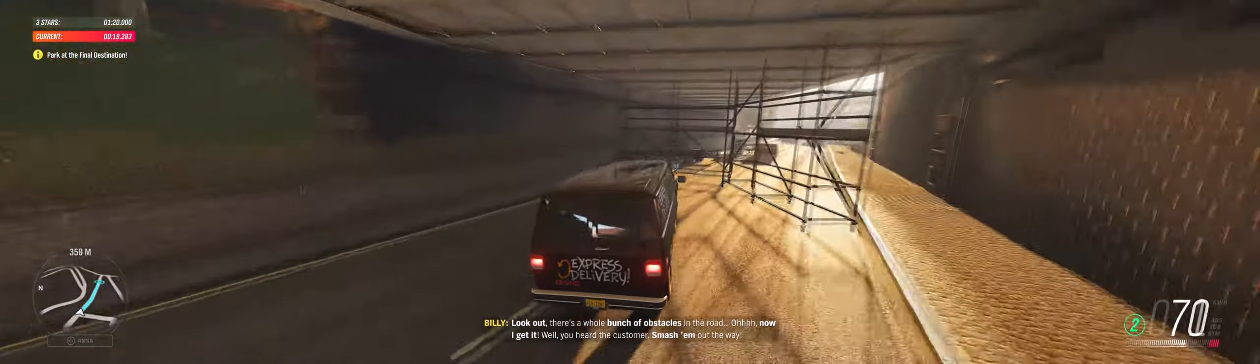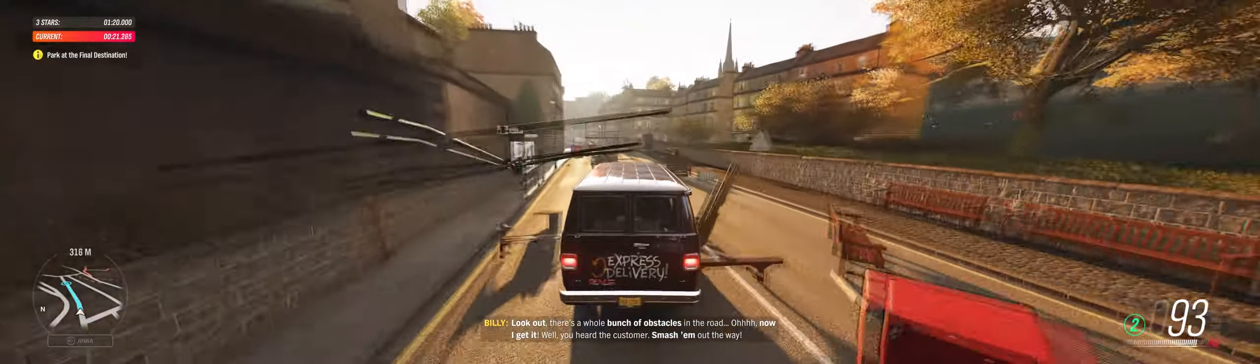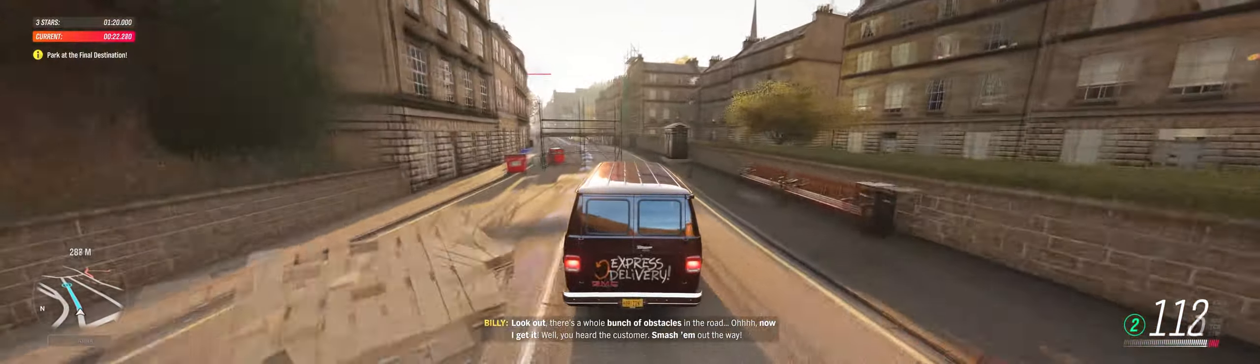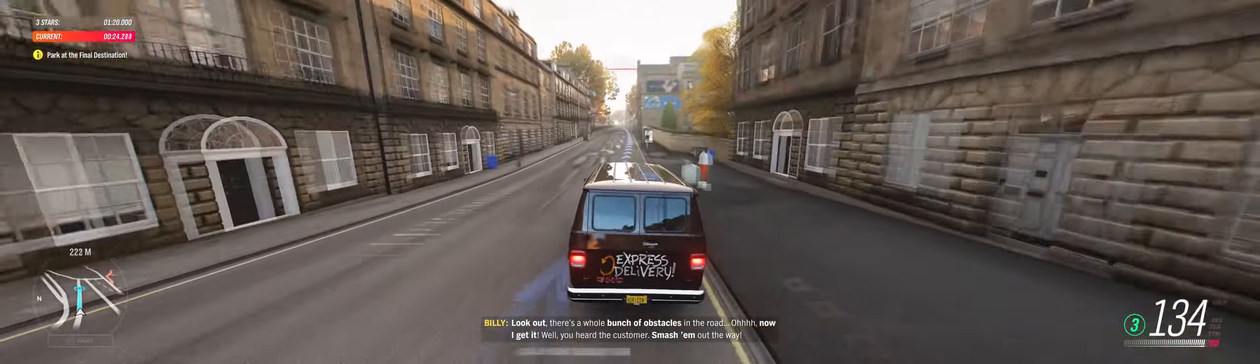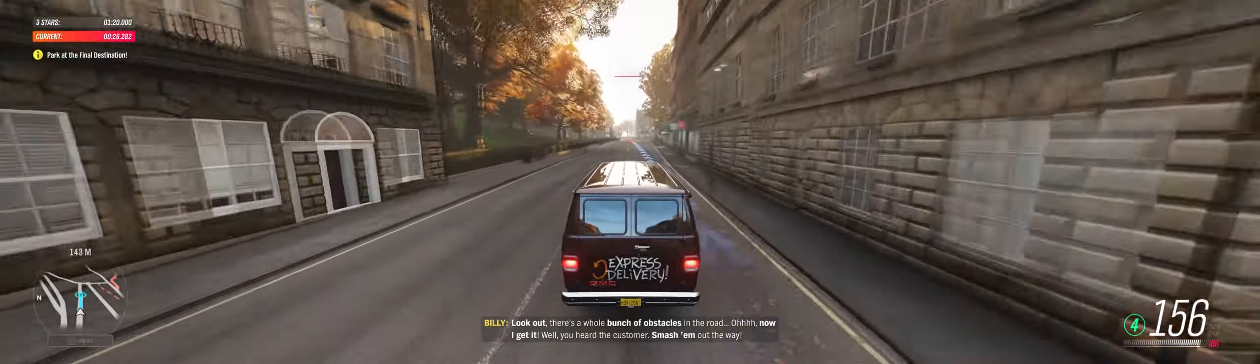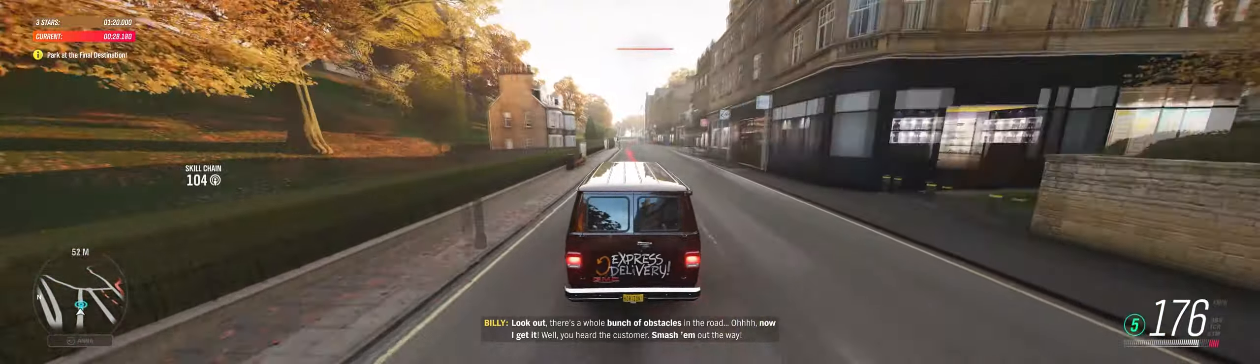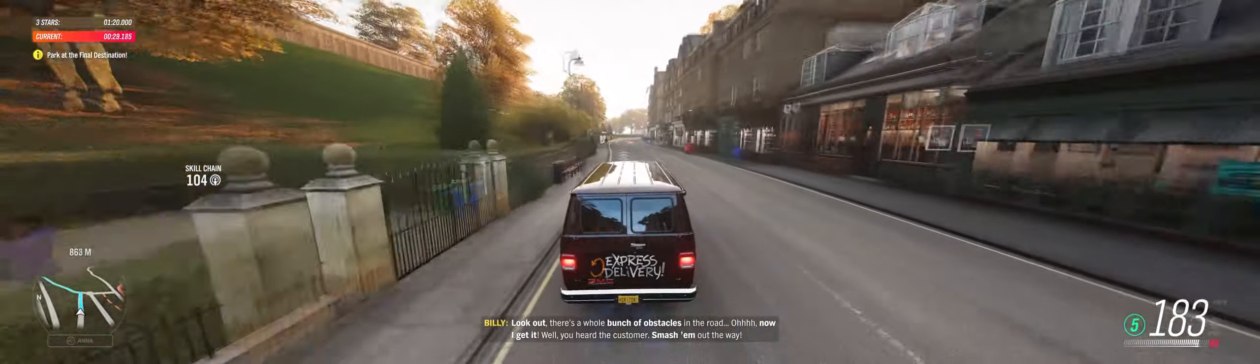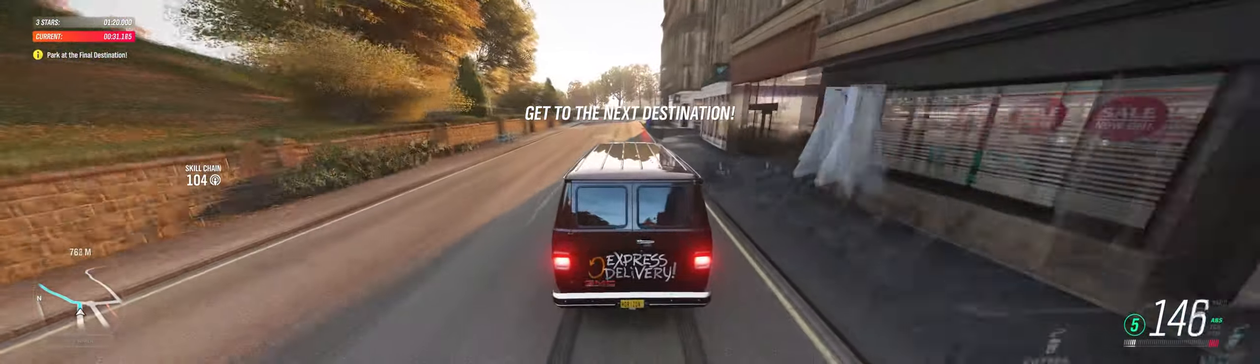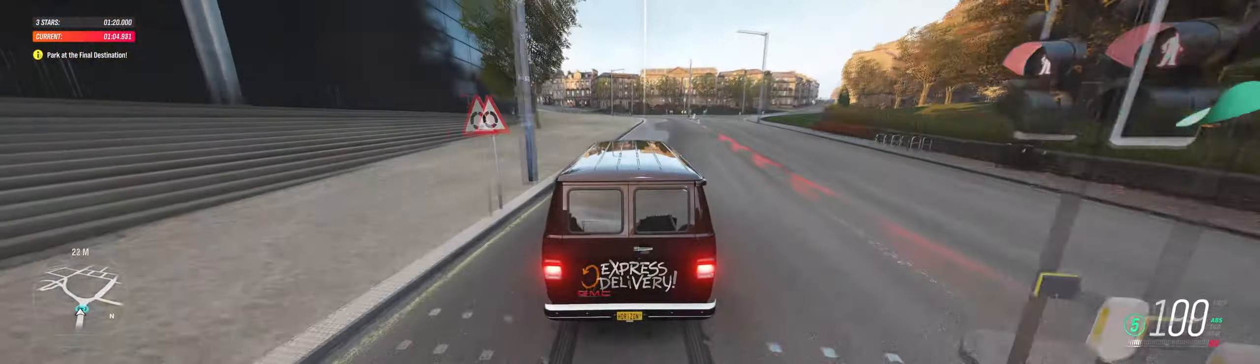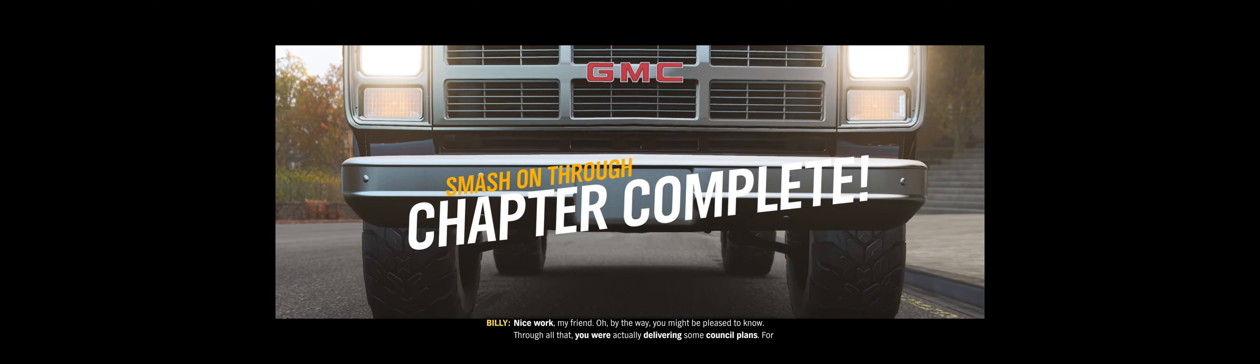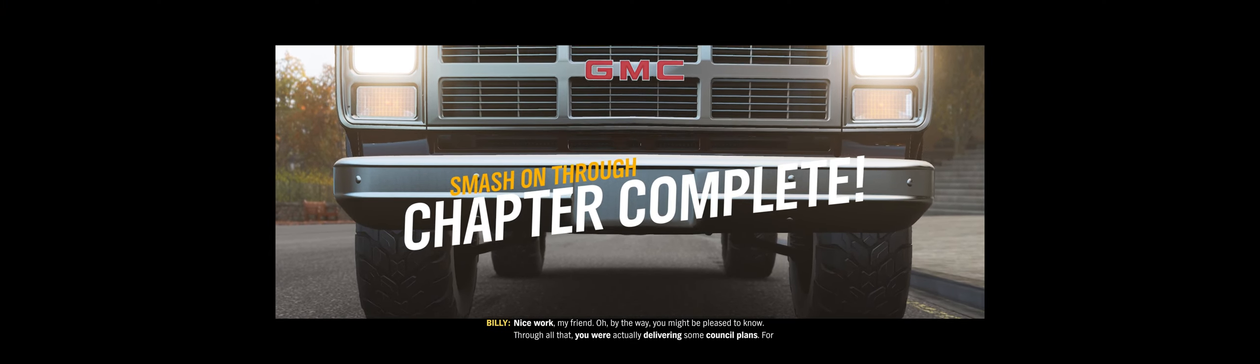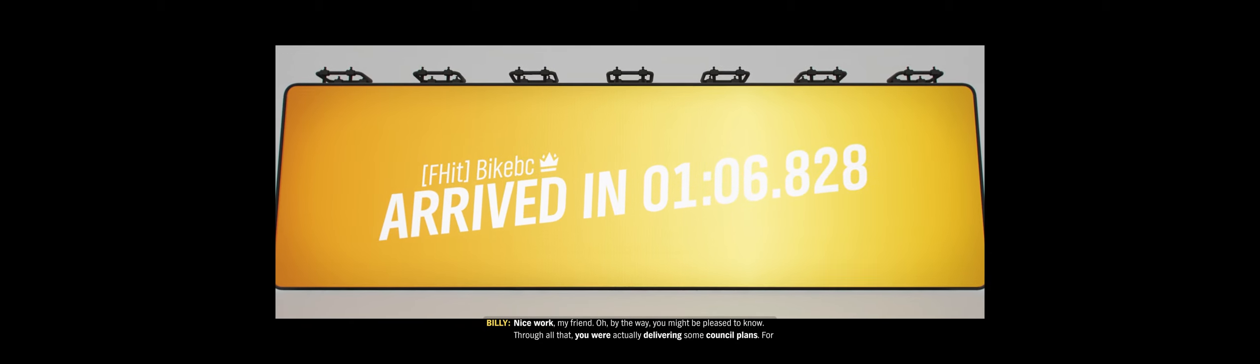Look out! There's a whole bunch of obstacles in the road! Oh, now I get it. Well, you heard the customer. Smash them out of the way! Nice work, my friend. Oh, by the way, you might be pleased to know, through all that, you're actually delivering some council plans for rubbish collection.